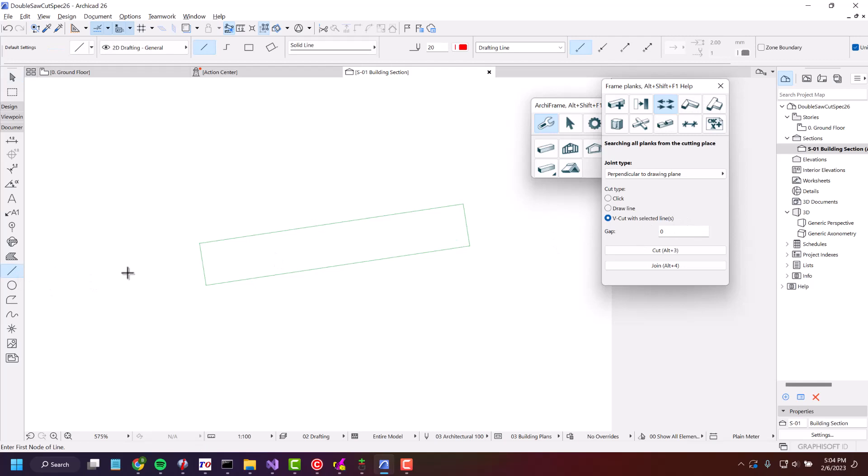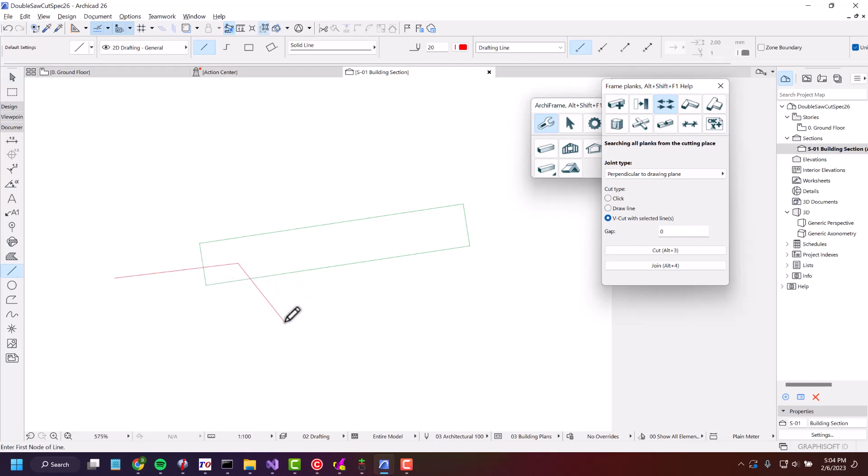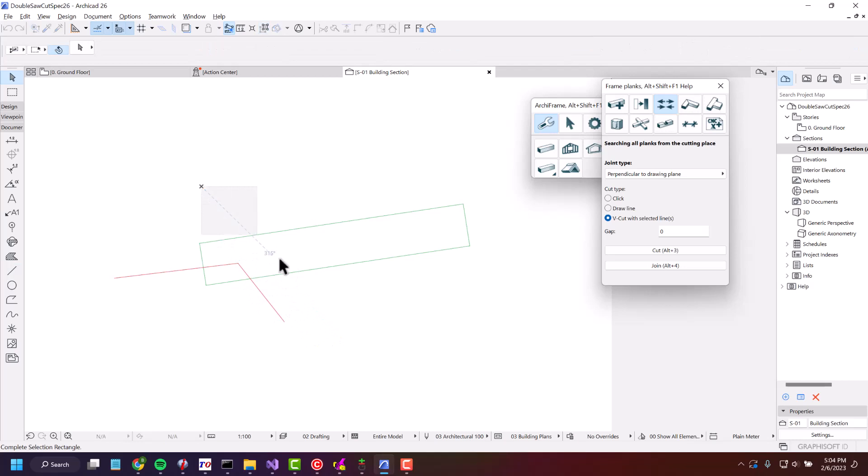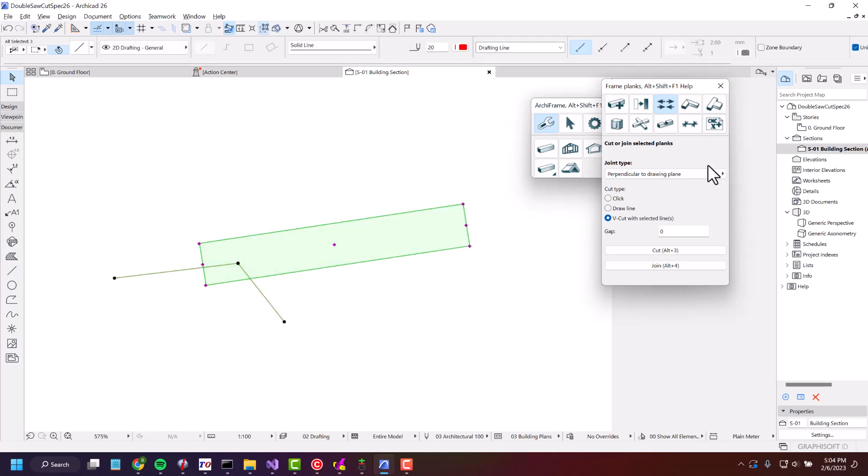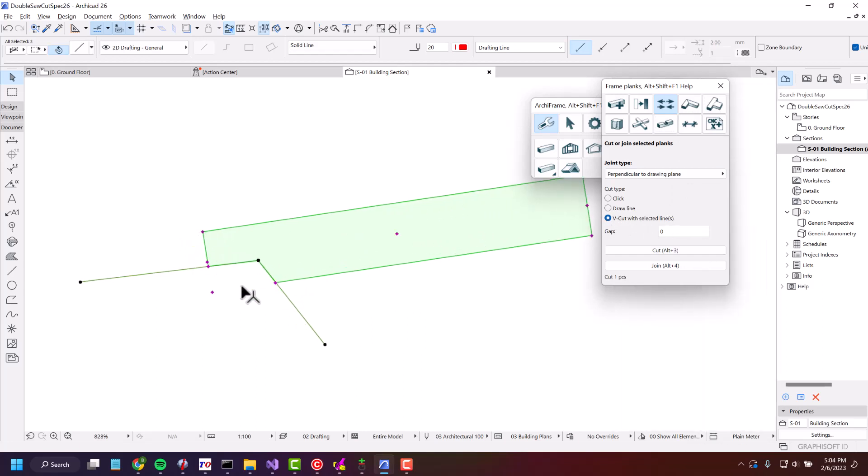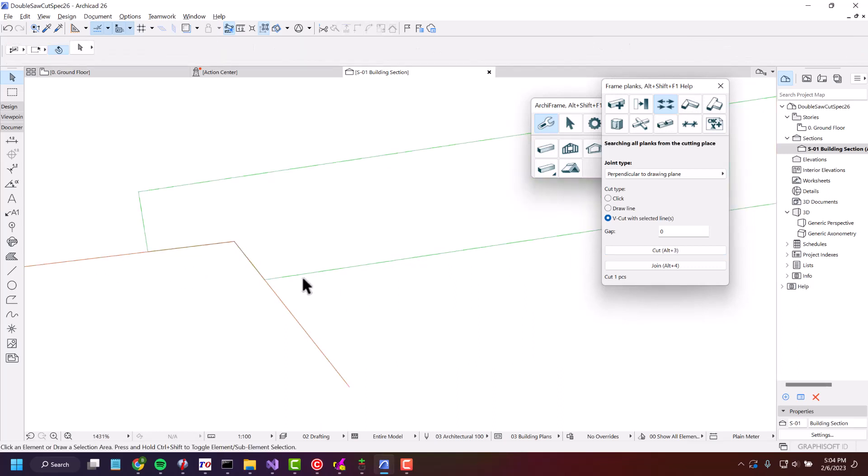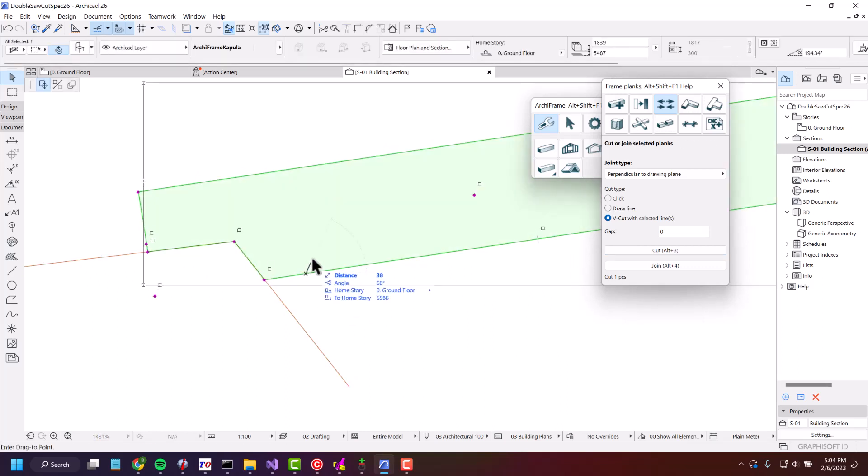If I draw a couple of lines over this plank and then select both the plank and the lines, and make sure this one is selected, I press Cut. Then you can see that a new machining has been added here.